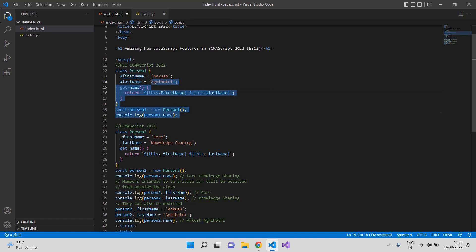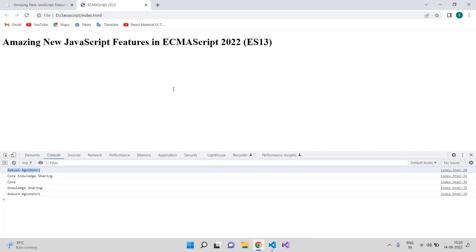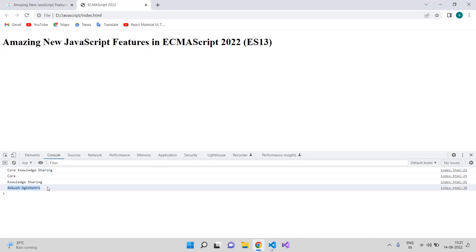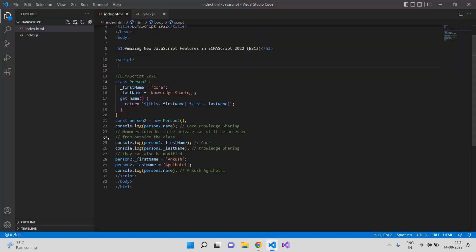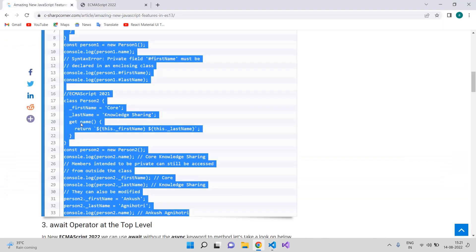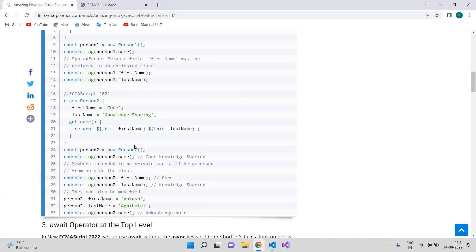If we remove the new ECMAScript 2022 code and use the old code, you will see it first prints the name and then changes the name — showing that the private variable was accessible outside the class. In ECMAScript 2022 this is now fixed: private variables are no longer accessible outside the class.